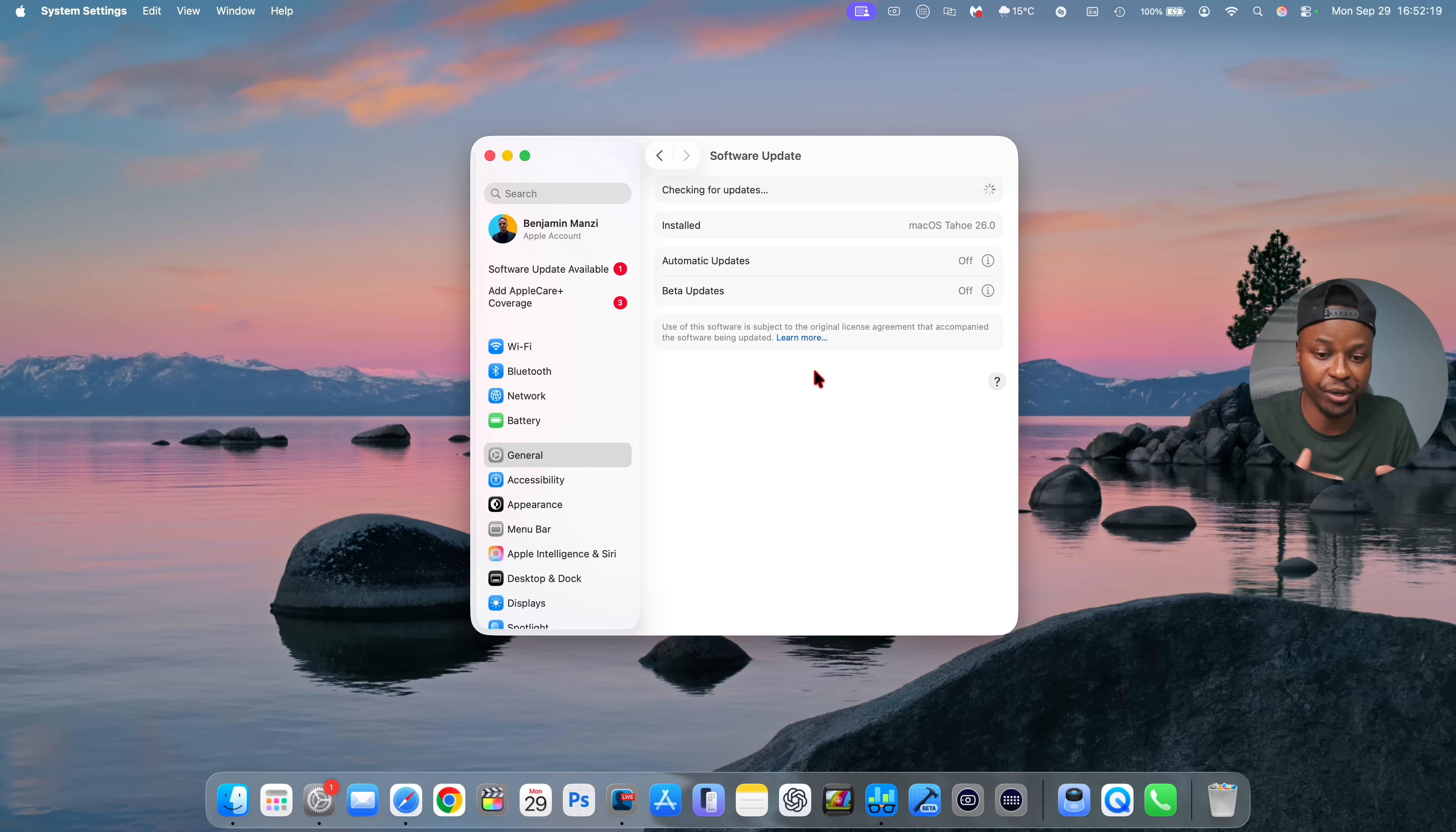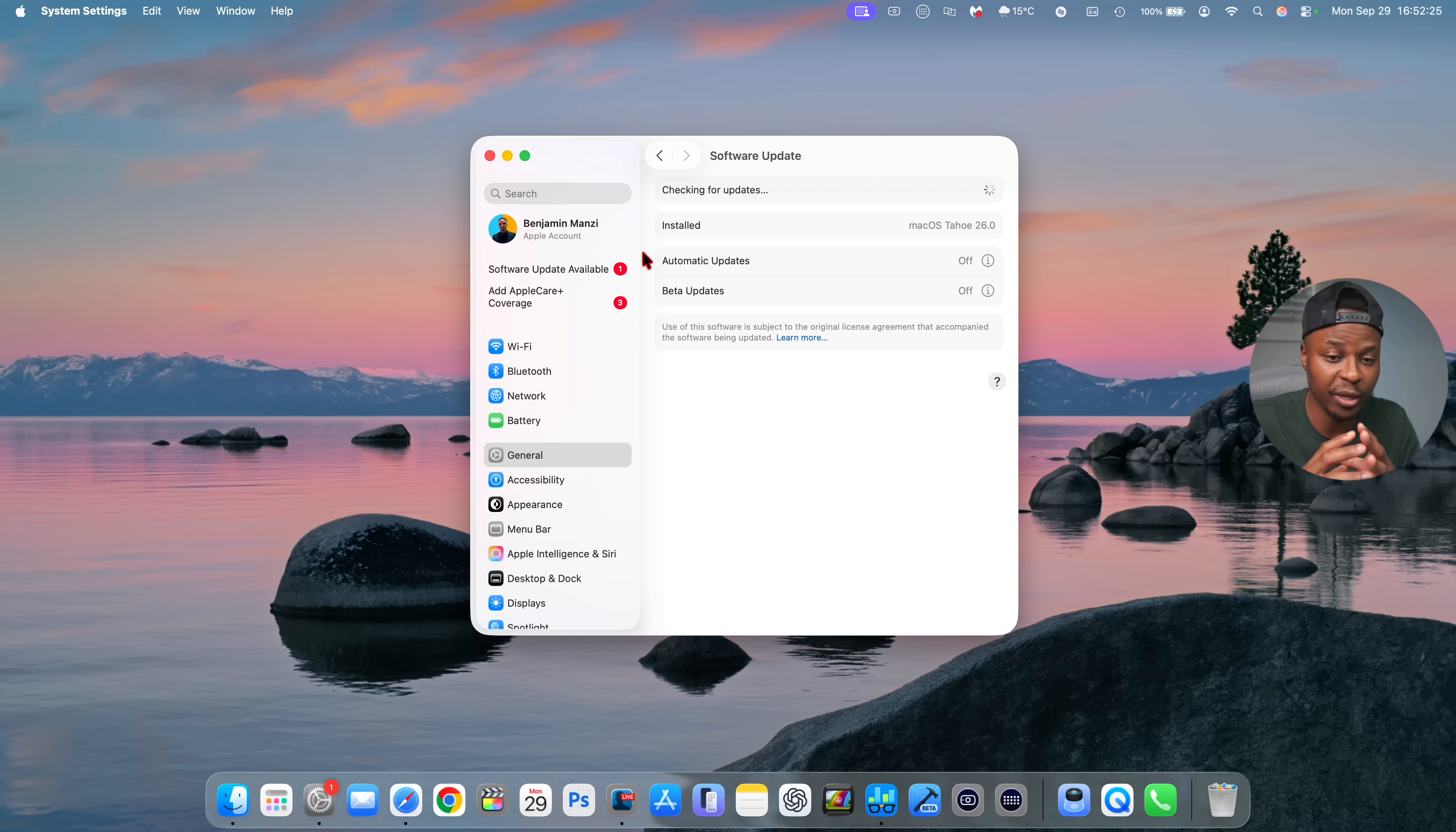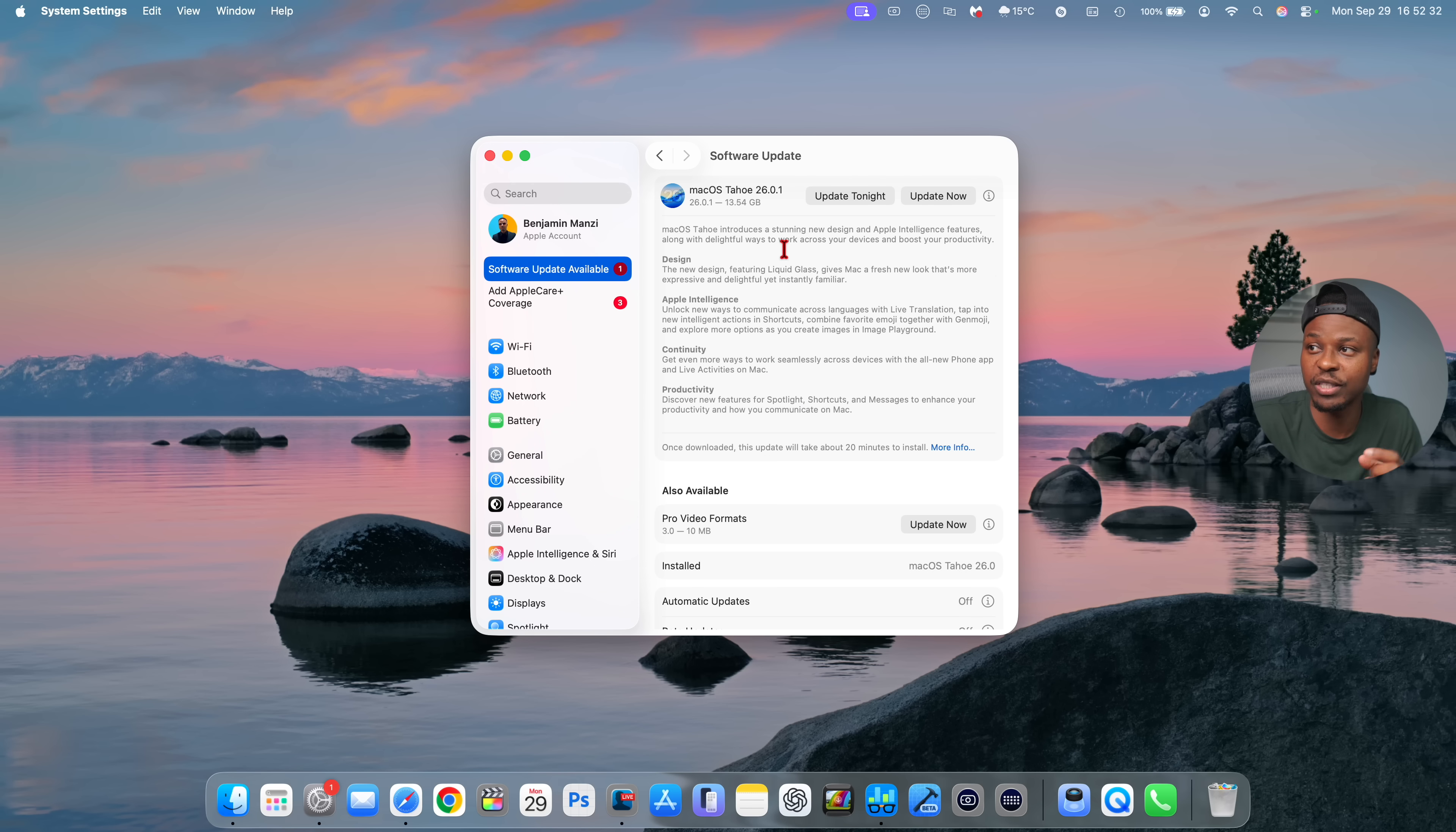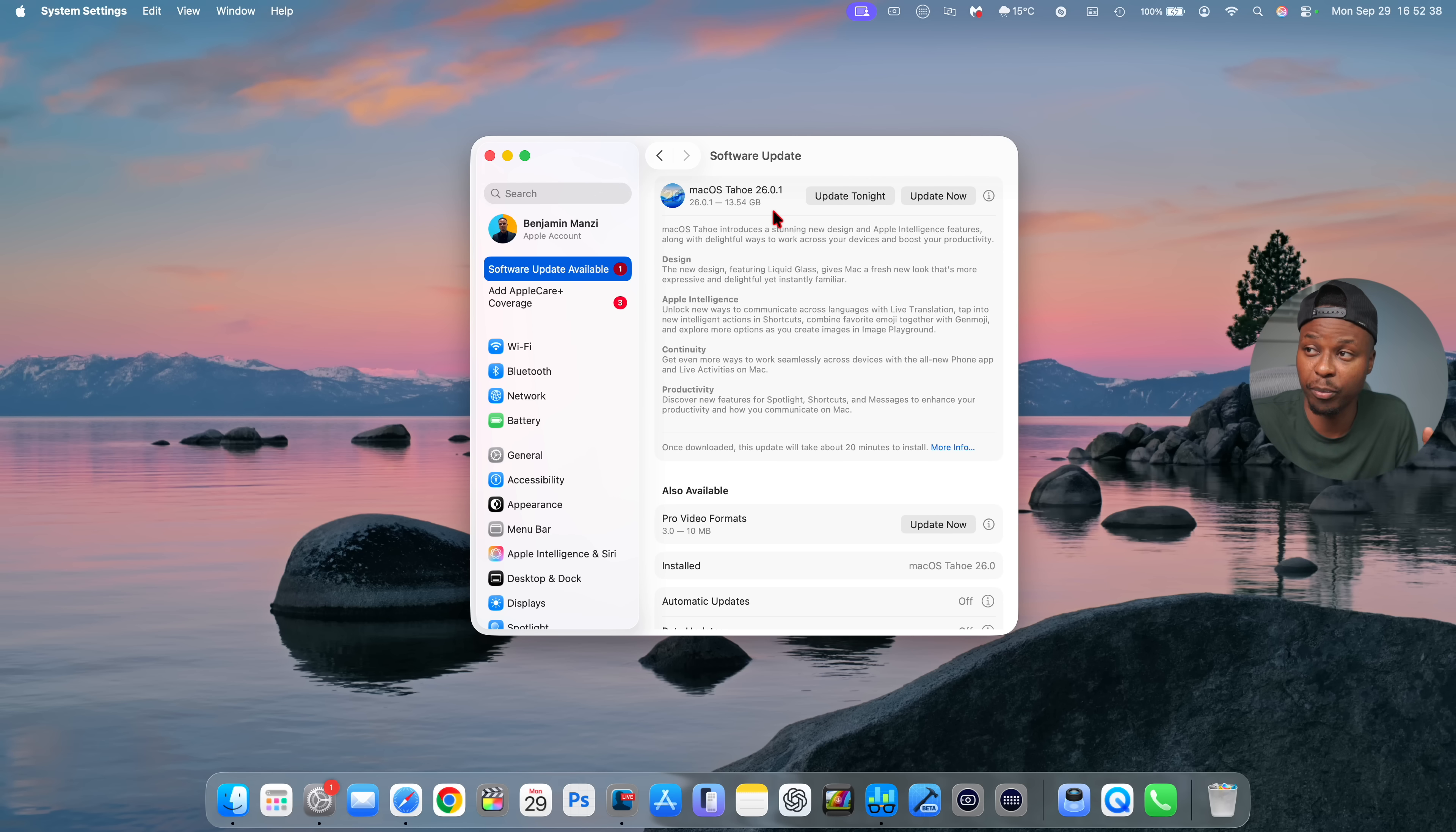After that, the system is just going to refresh quickly and you will see that it will still find a new software update, and this one is the one that we care for or we want. Right here you can see, if I click on the software update page, it's now found macOS 26.0.1.